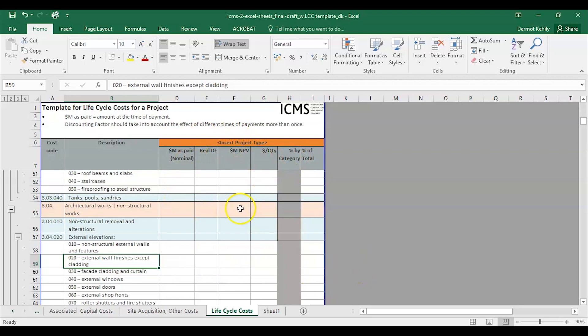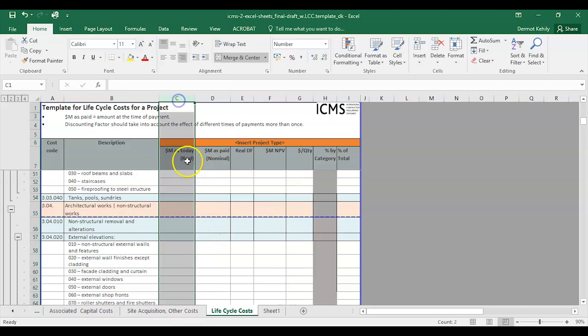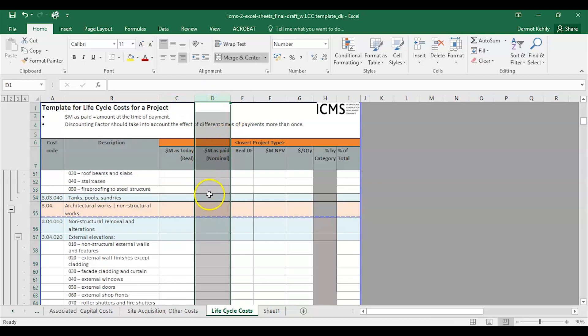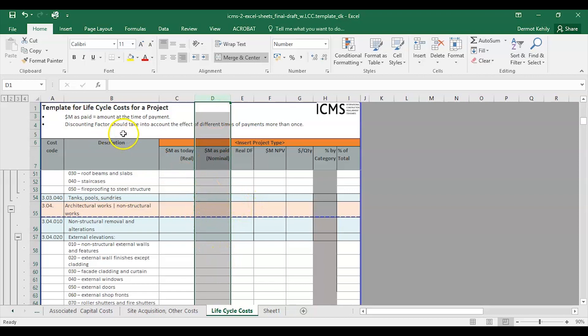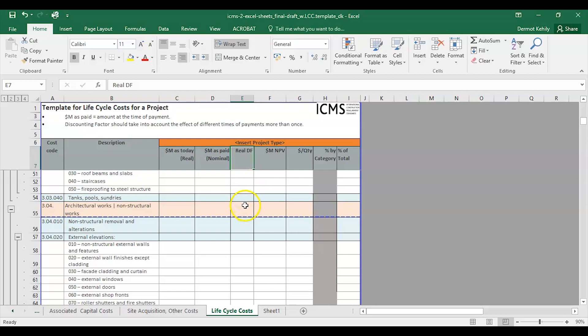I've added a hidden column for real costs, which shows costs in today's money. The next column, from the RICS template, is nominal costs — the future costs of making that payment at a particular period, including inflation over the study period. Then there's a discounting factor; I've added a real discount factor column, because there's a difference between the discount factor with and without inflation. You also have your net present value column.